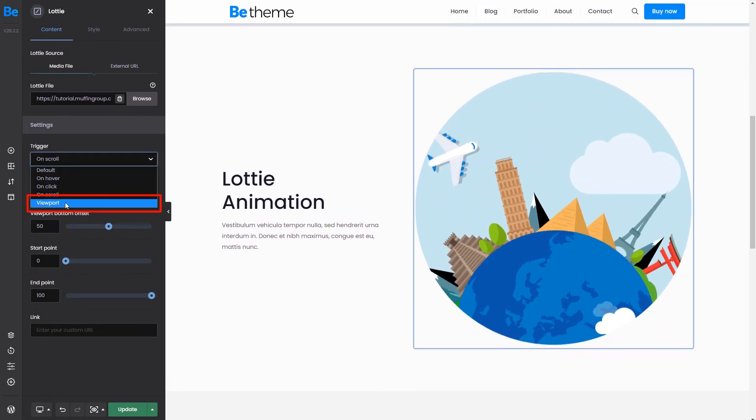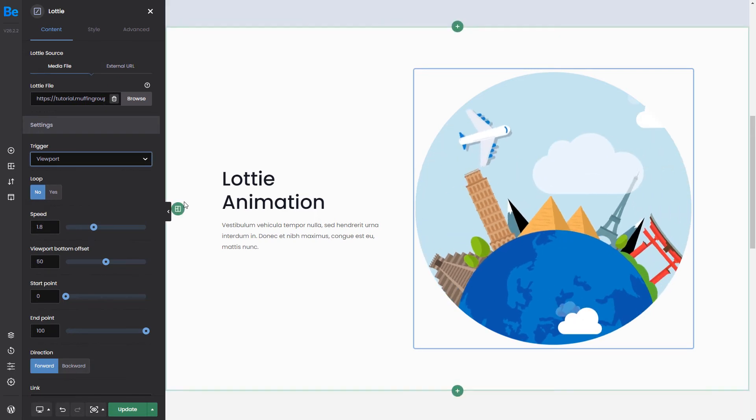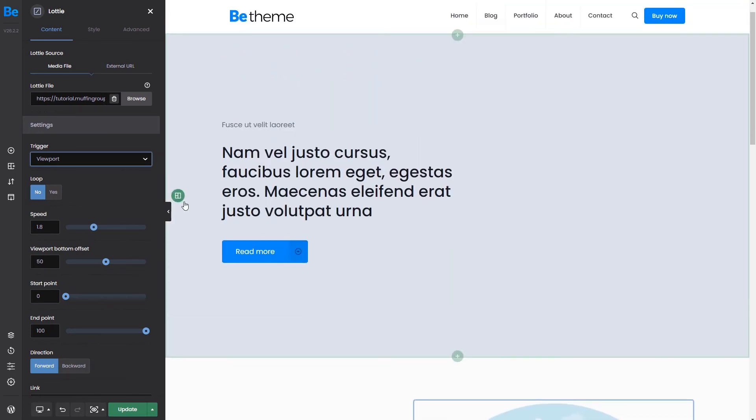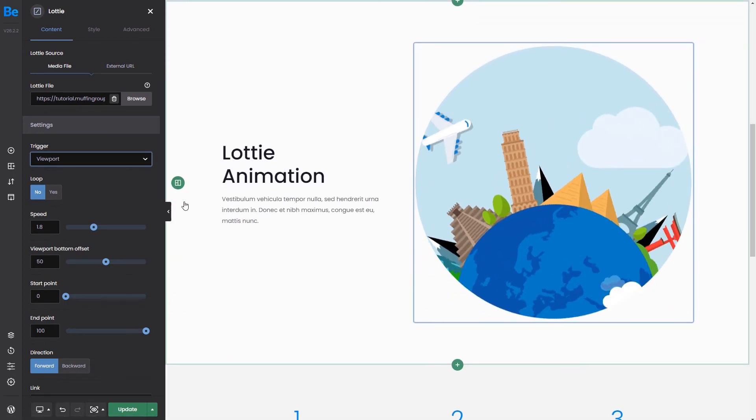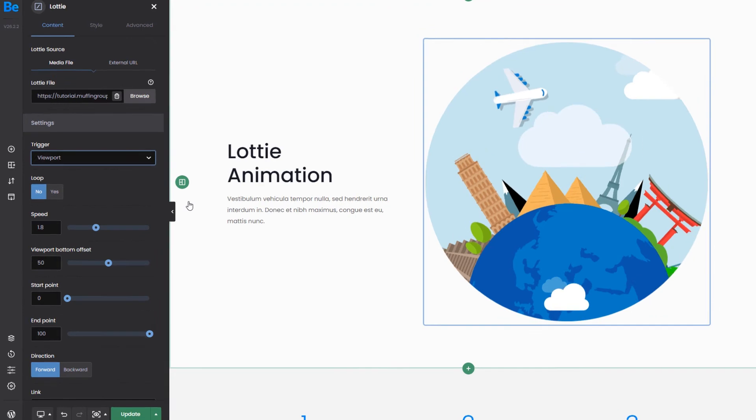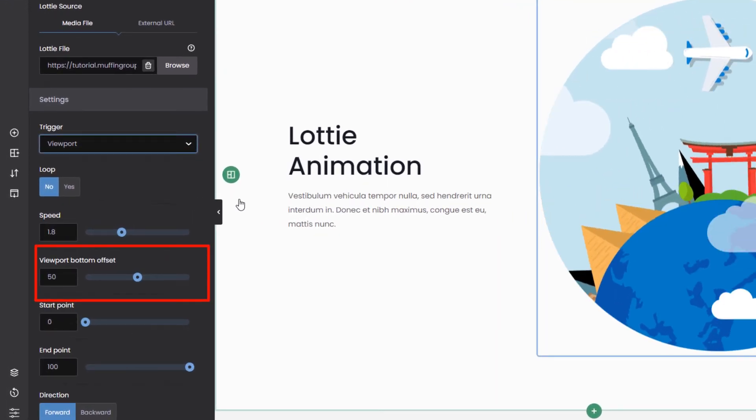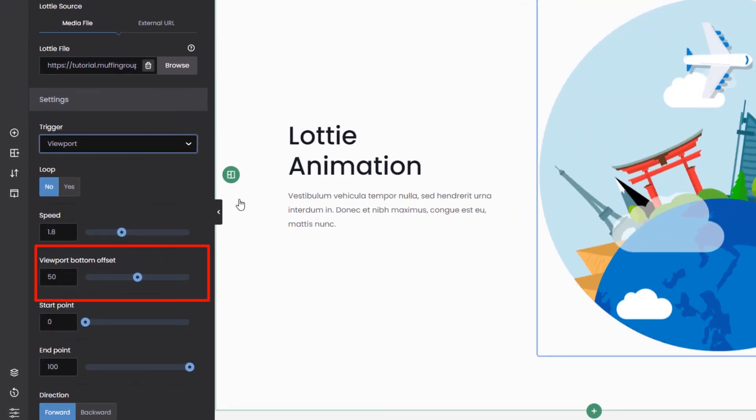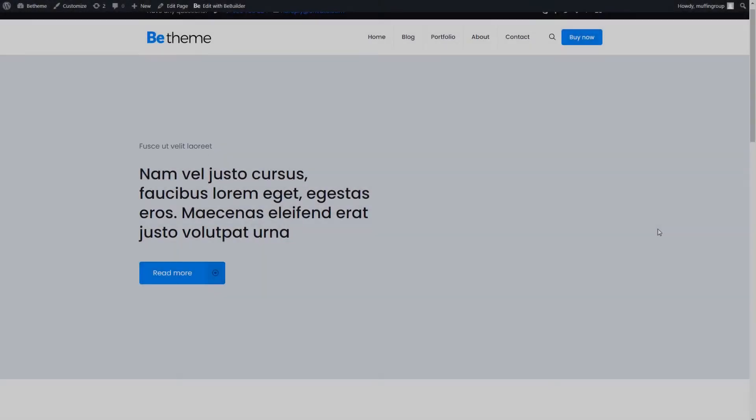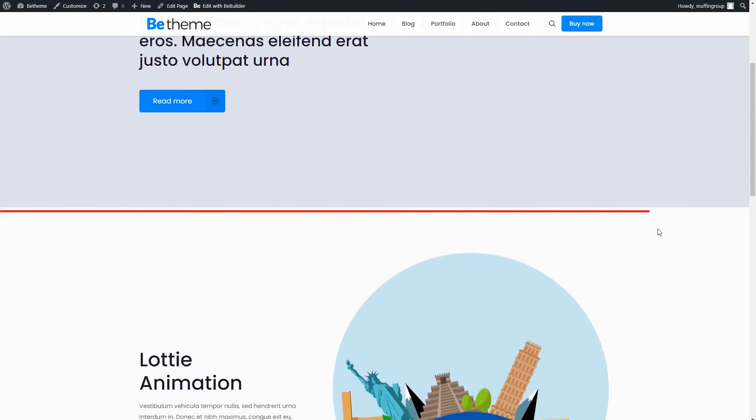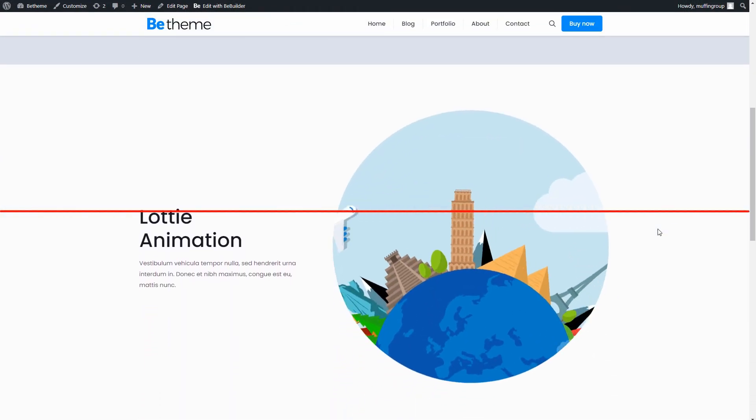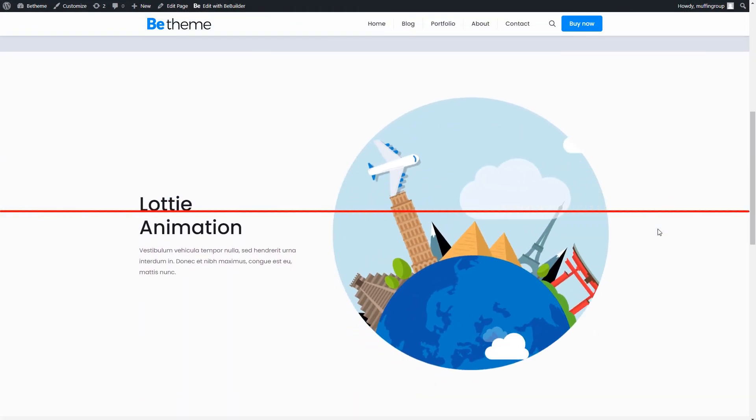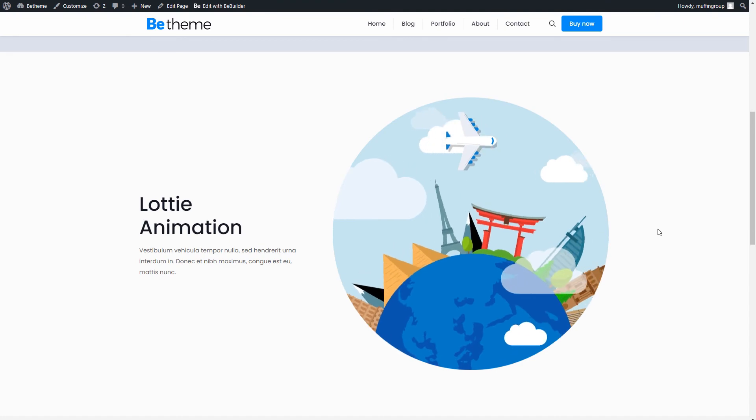Lastly, on viewport triggers the animation when a user scrolls and sees that section on the screen. It also has the viewport bottom offset option. We can leave it at 50. And as you can see the animation starts at the same point as previously but this time it continues to animate.